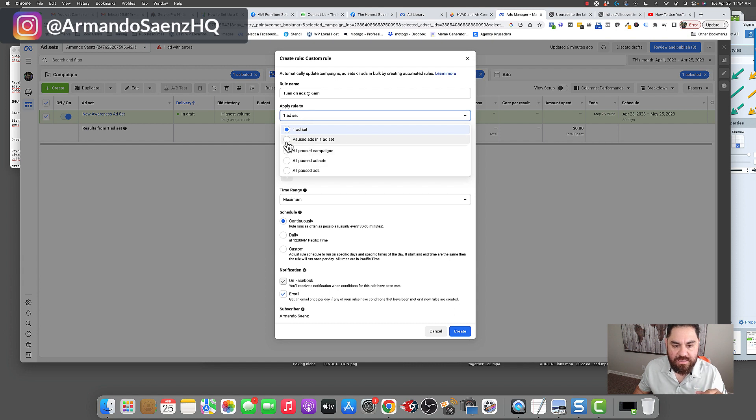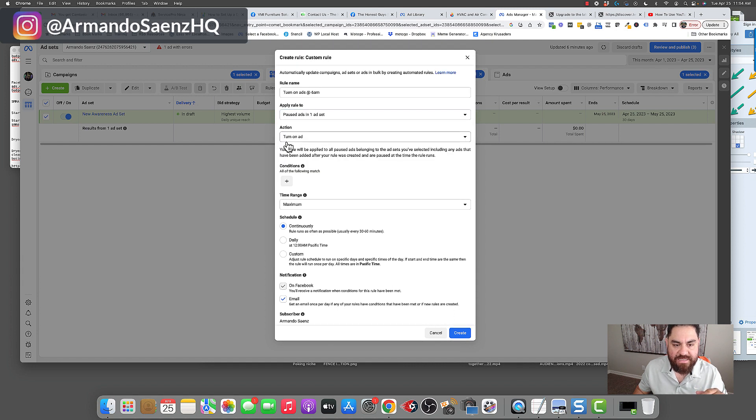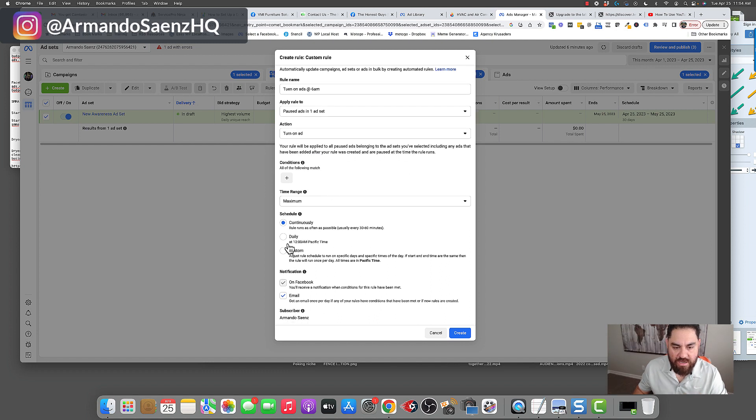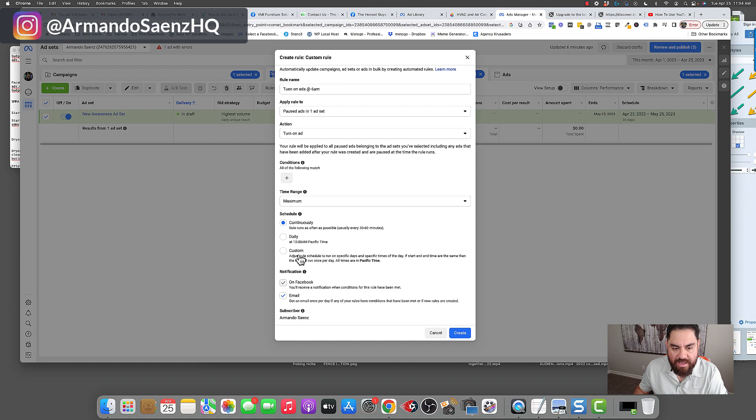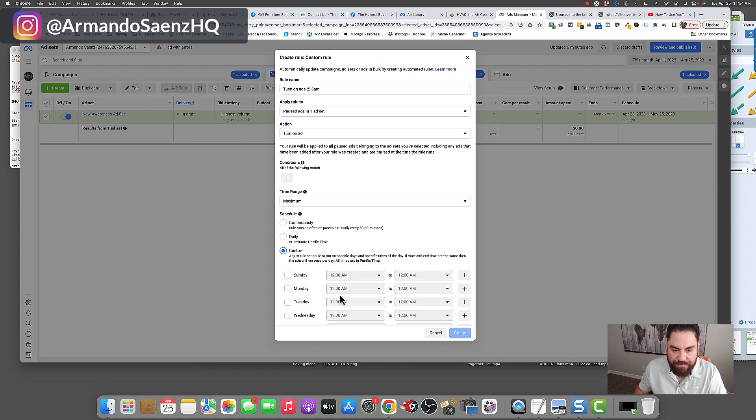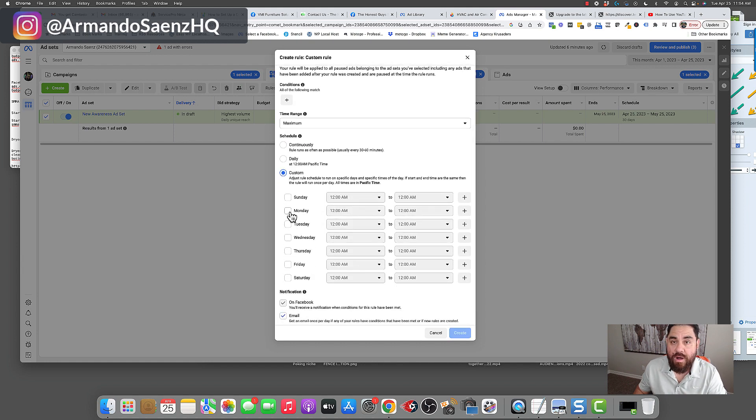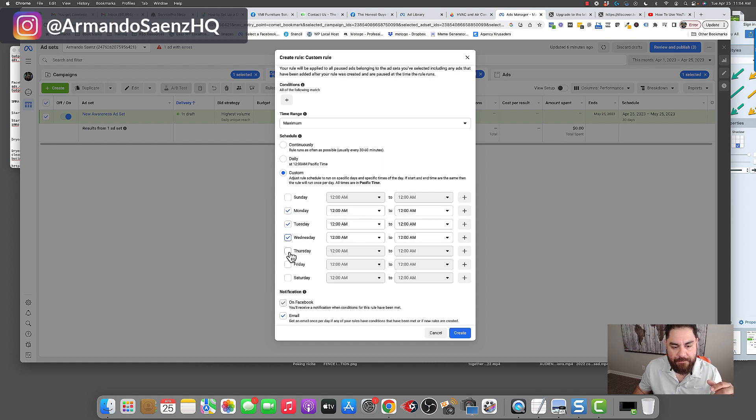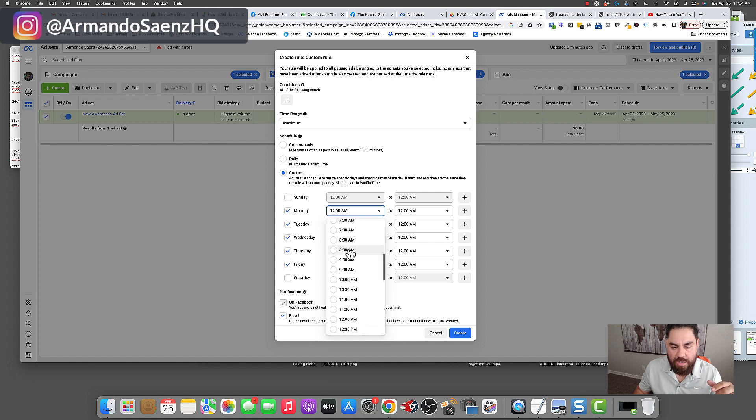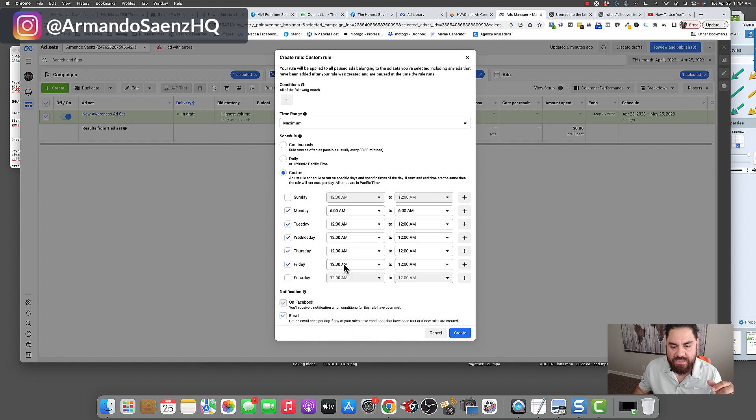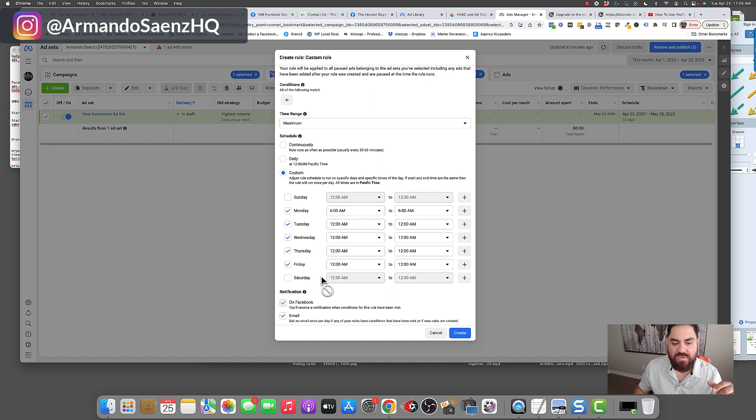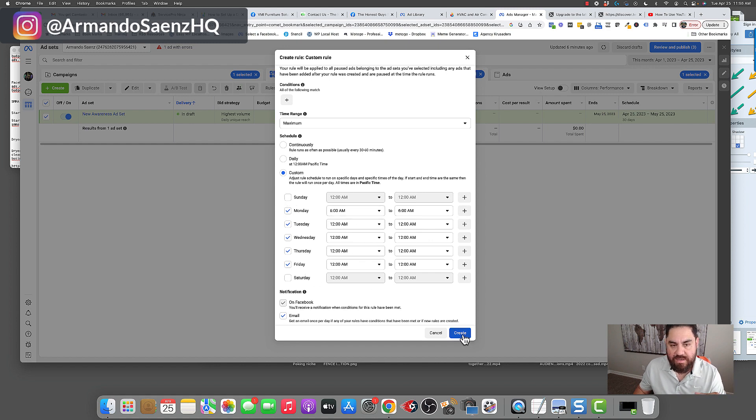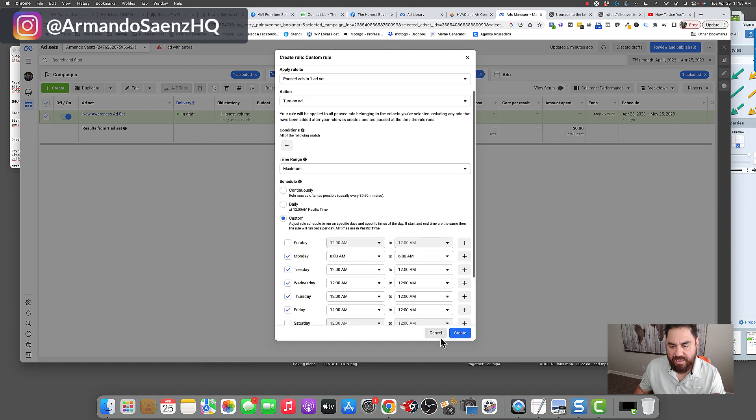And now what we're saying is, hey, Facebook, turn on ads on this one ad set. Anything that's paused inside of this ad set, I want you to turn it on and I want you to turn it on at a specific amount or a specific time of day. And for that, we're going to go to schedule and I'm going to click on custom. And then from here on, let's say that I want my ads to come on Monday through Friday. And I want each of those ads to come on at 6 a.m., which is my time. I'm just going to select 6 a.m. and I'm going to continue down this line and choose 6 a.m.